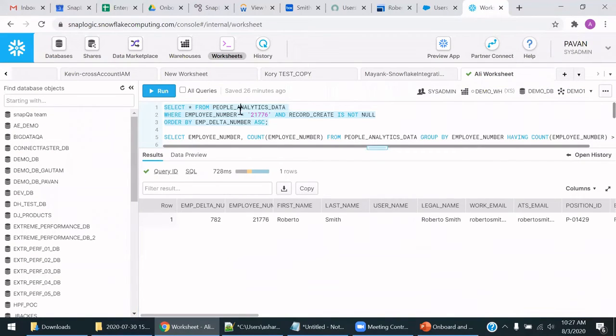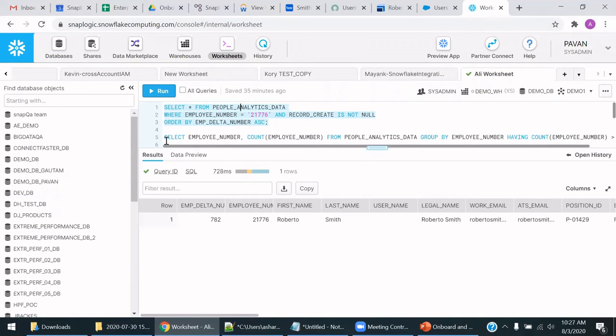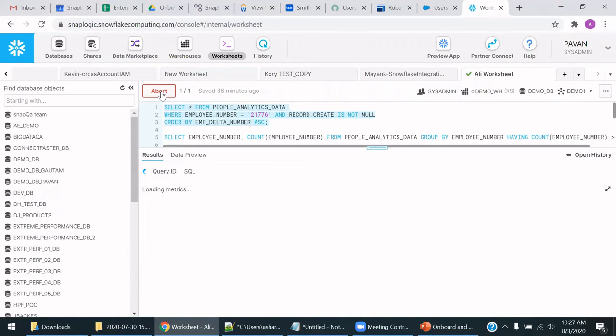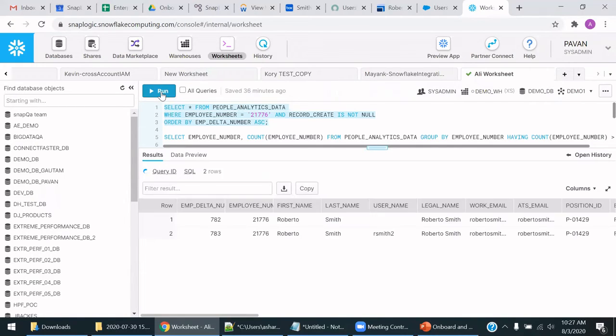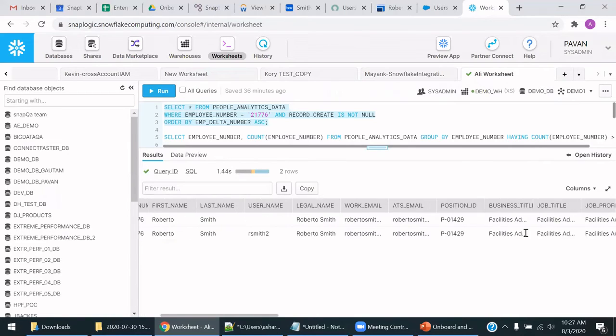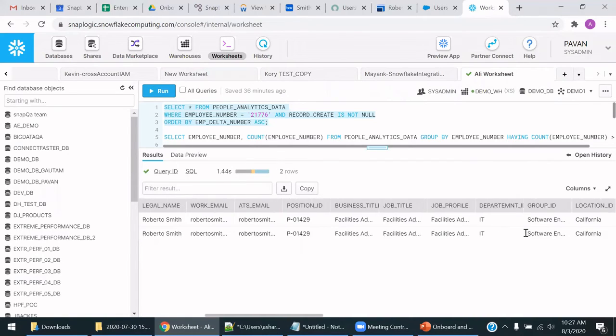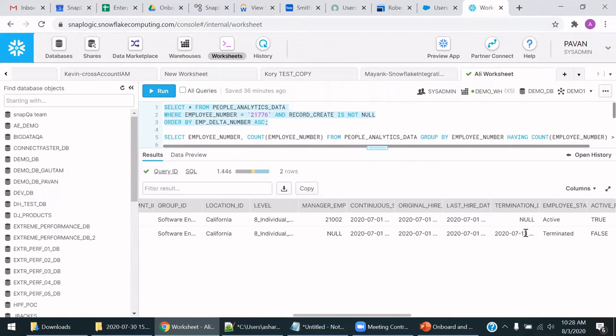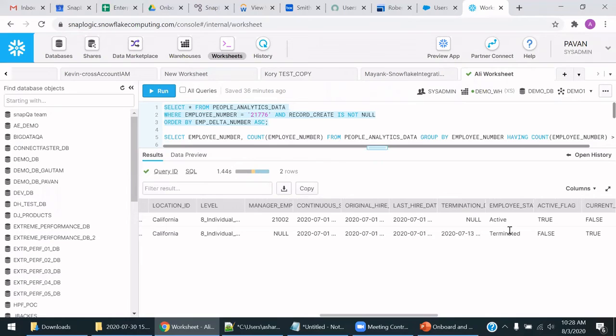Lastly, with People Analytics, we are using Snowflake. We see one record for now when the employee was active. Now let's do a run, and now we see two records. And the second record, which is the latest record, will indicate a termination, as you can see here, terminated.